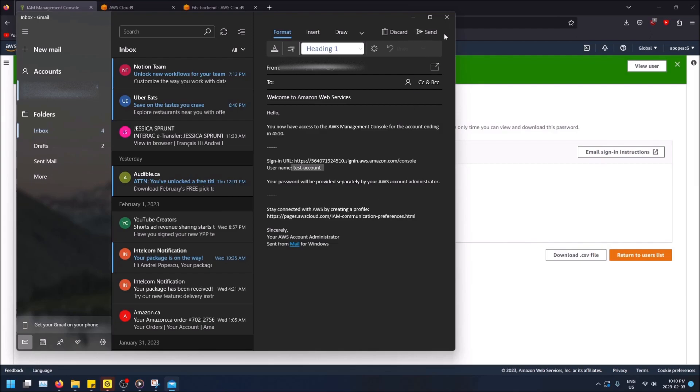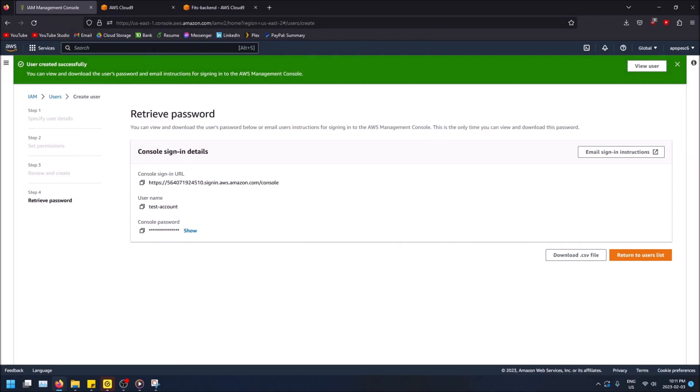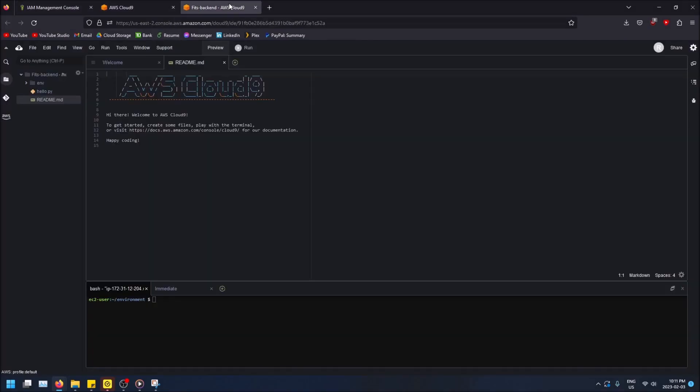Now that they can do that and you have an IAM user set up for them, I'm going to close this because you guys can figure that out. You can send that email out. We're going to go back to our Cloud9 environment.